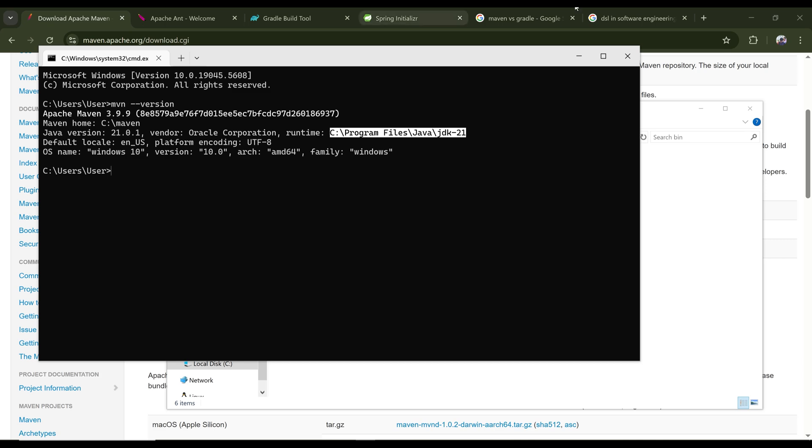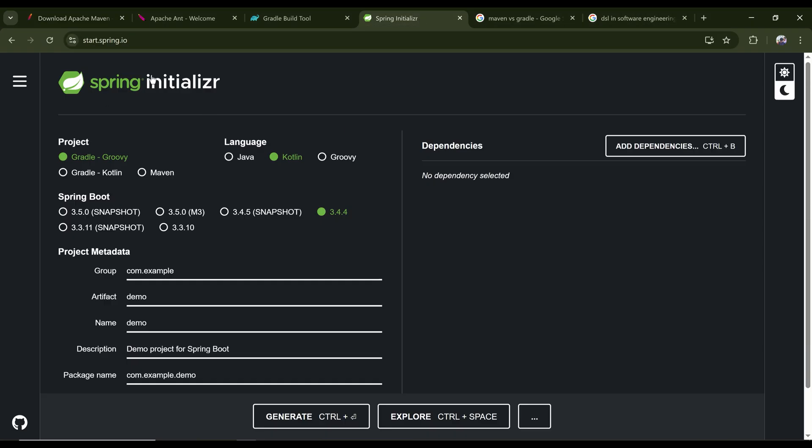So when we create a new Spring Boot application, we see that we need to select what kind of project we want to use, either it's Gradle or Maven. Maven is basically XML-based. Gradle is Groovy-based, and now also in Kotlin you can also build in Kotlin.